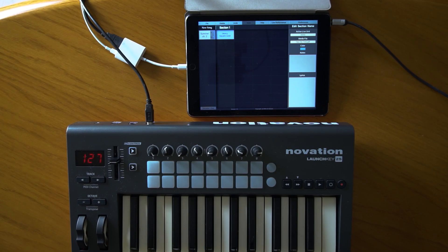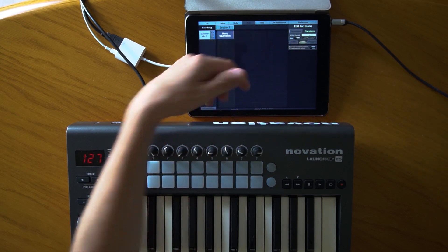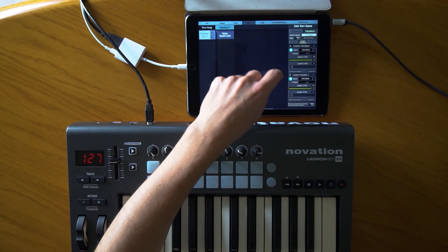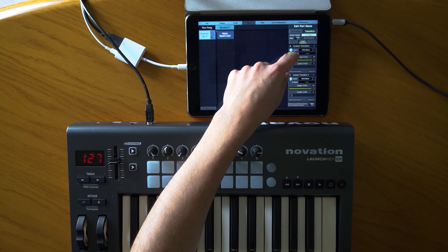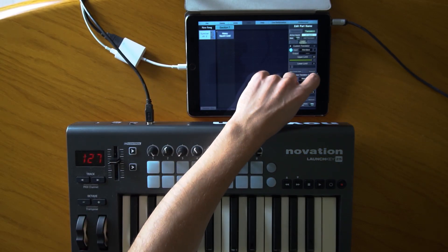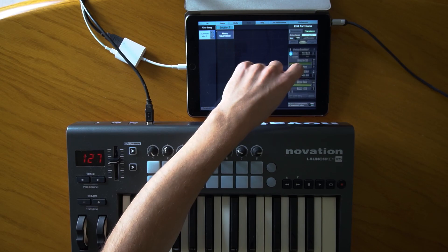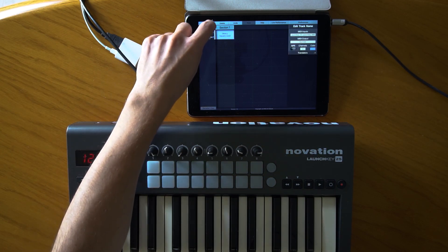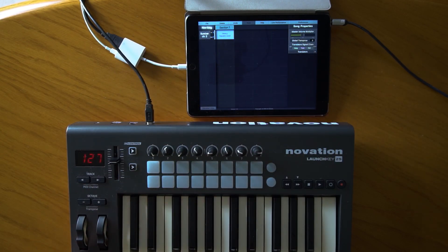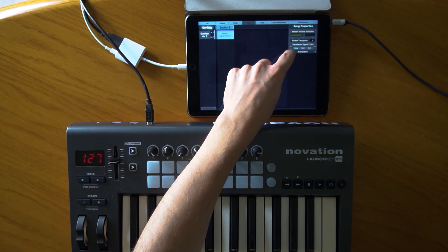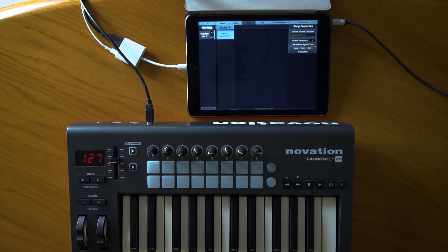Now let's talk about chains of custom translators. If I select parts, a track, or the song itself, I can add multiple custom translators — and these are chained. The output signal from one translator goes into the second translator, and you can change the order. By default, any signal coming through a track first goes to the global translators, then to the track translators, and finally into the part translators.